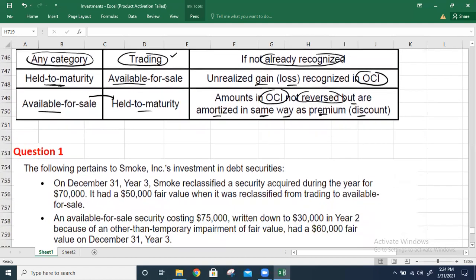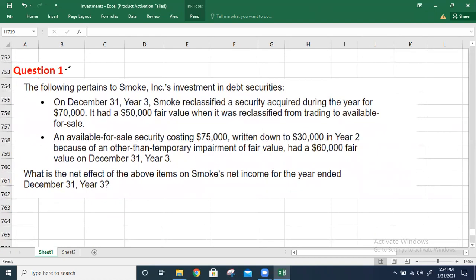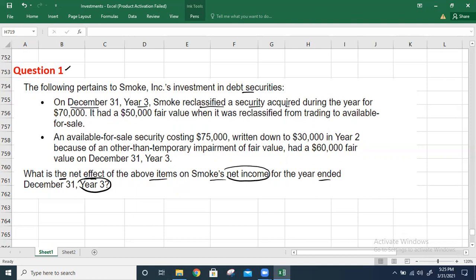Question 1: What is the net effect on Smoke Inc.'s net income for the year ended December 31, Year 3? On December 31, Year 3, Smoke reclassified a security acquired during the year for a cost of $70,000. It had a fair value of $50,000 when reclassified from trading to available-for-sale securities.